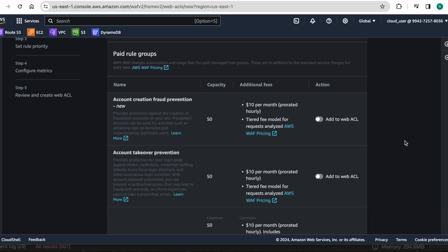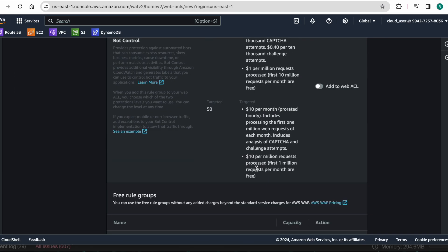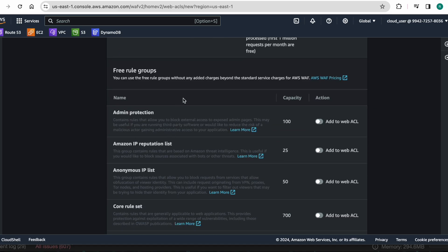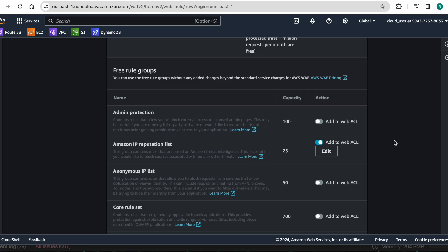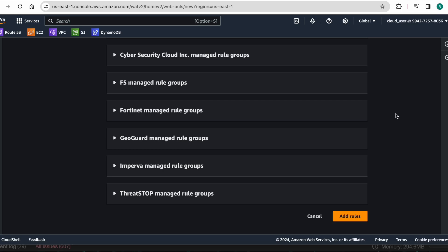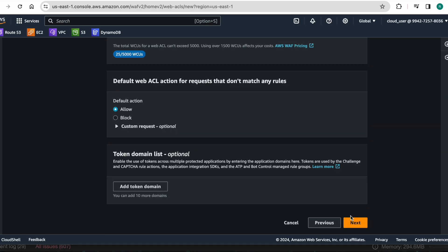There are paid rule groups and also free rule groups. I want to attach one AWS managed rule which is the Amazon IP Reputation List. This will block sources associated with bots and other threats. AWS has its own threat intelligence — it regularly identifies bot IP addresses — and I want to block those bot IP addresses from accessing my application load balancer. I am adding that rule to prevent bot access.